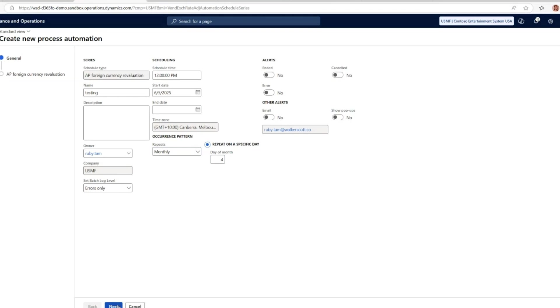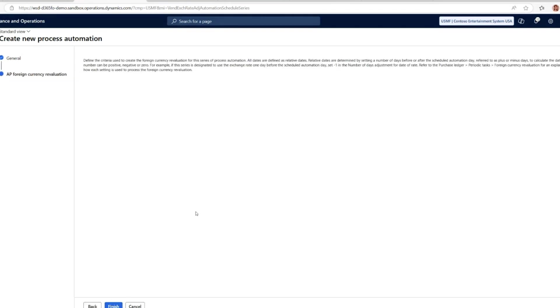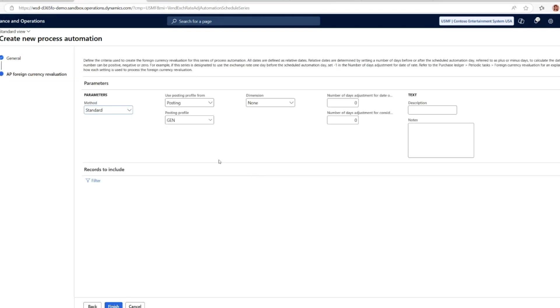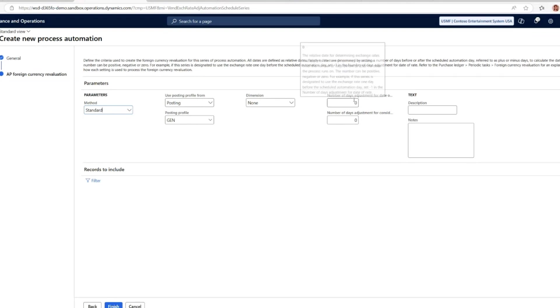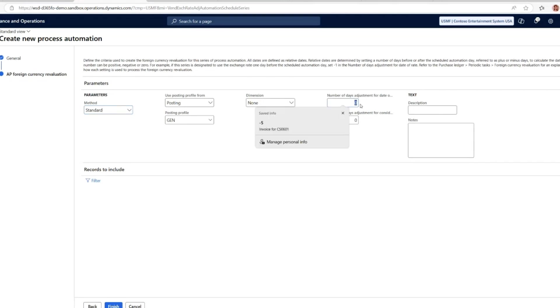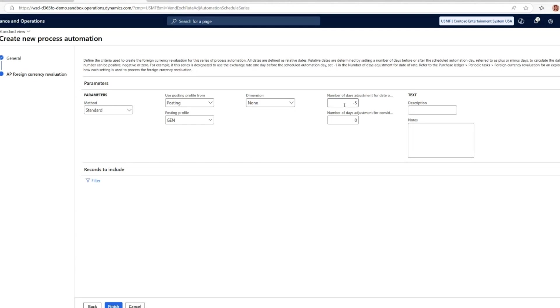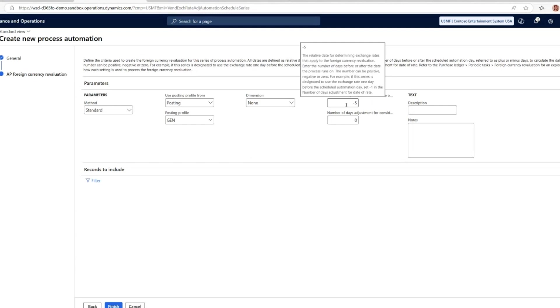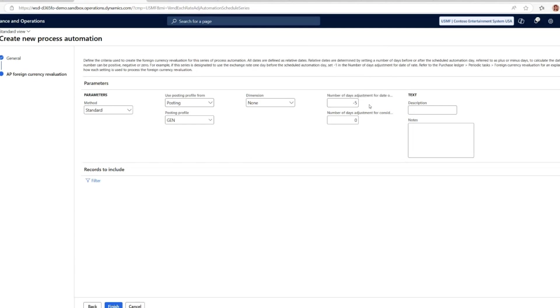When scheduling the automation, there are two new fields that give you precise control over the dates used for revaluation. The first one is number of days adjustment for date of rate, which tells the system how to calculate the date for the exchange rate. If I put minus five, since I'm running this every fourth day of the month, it will automatically take the rate for the last day of the previous month.